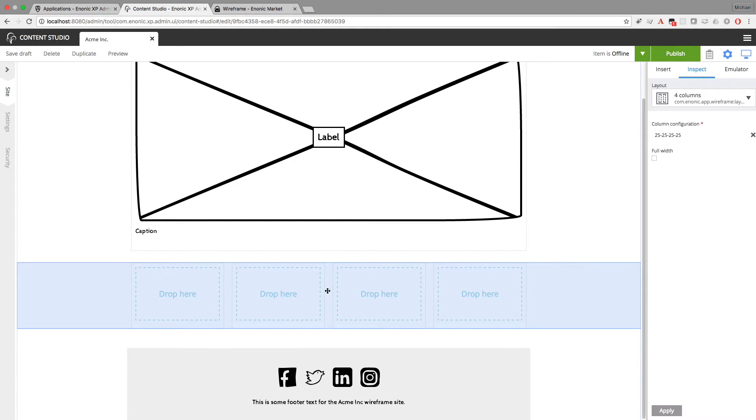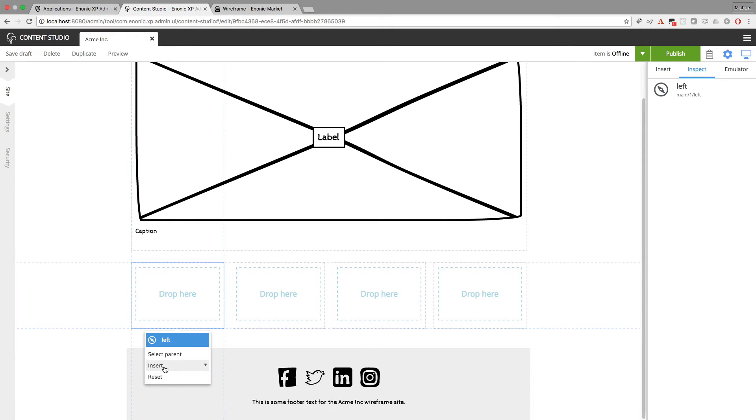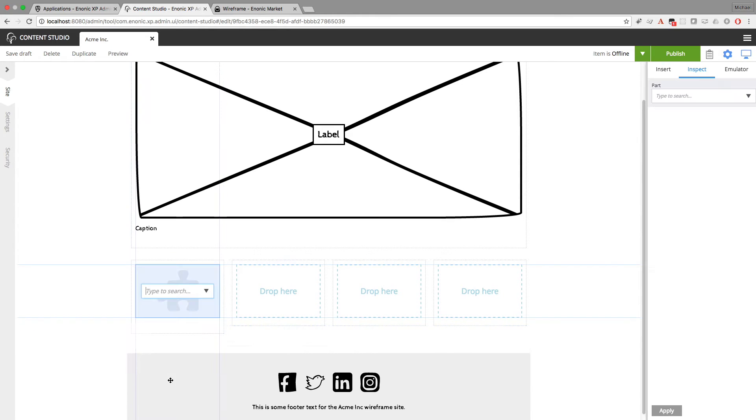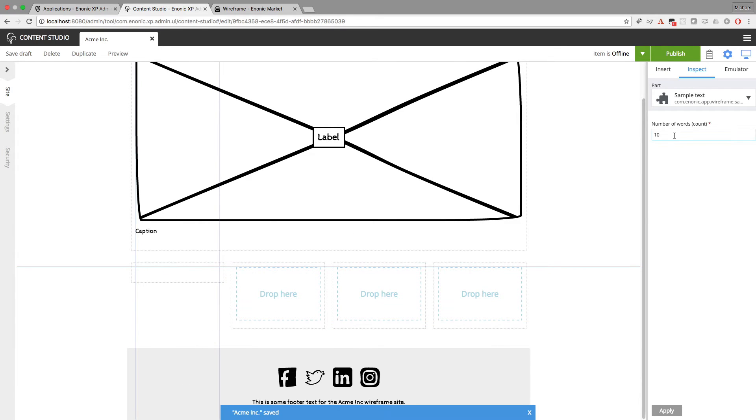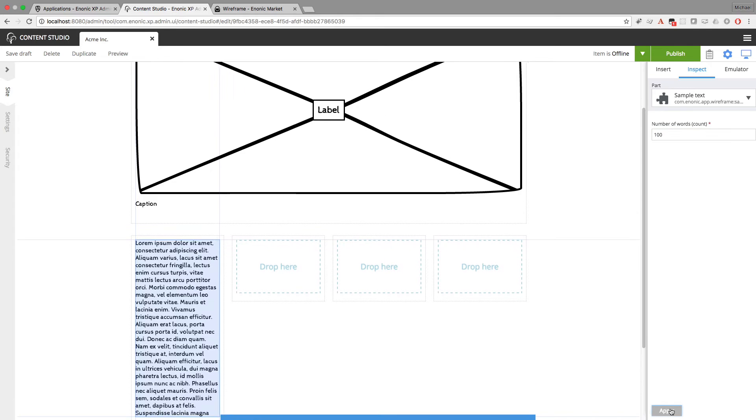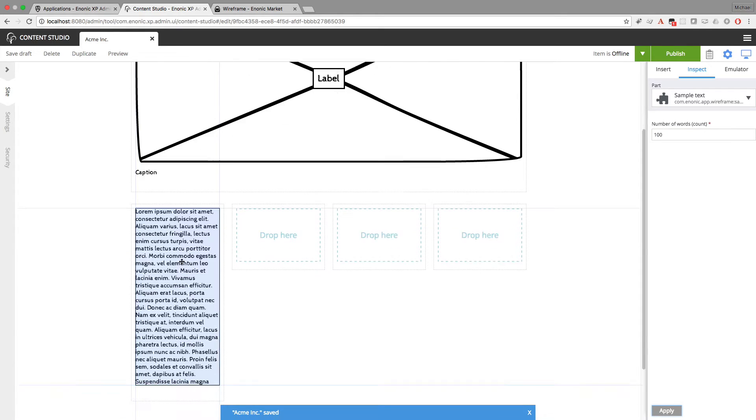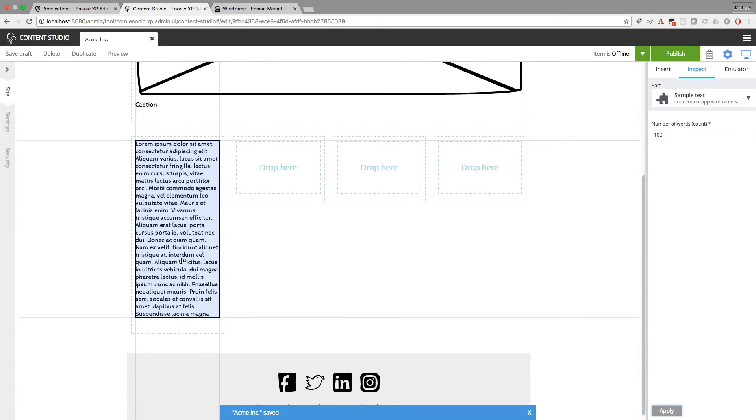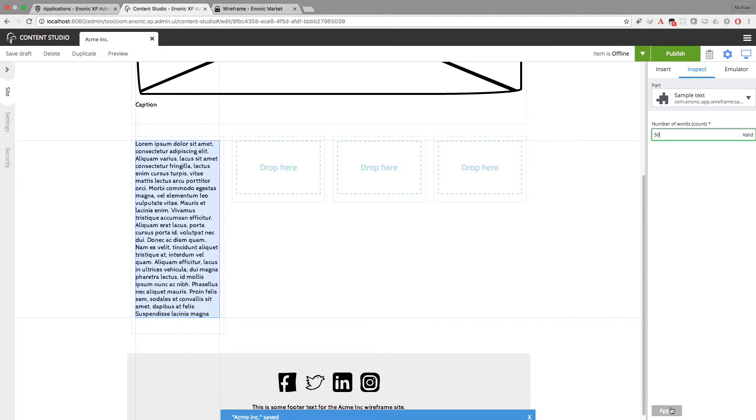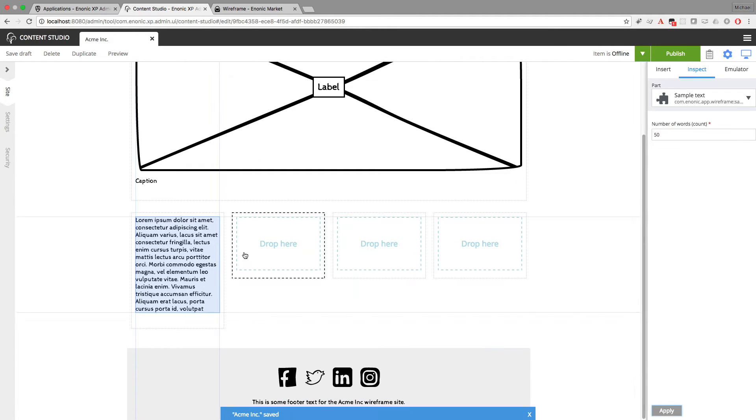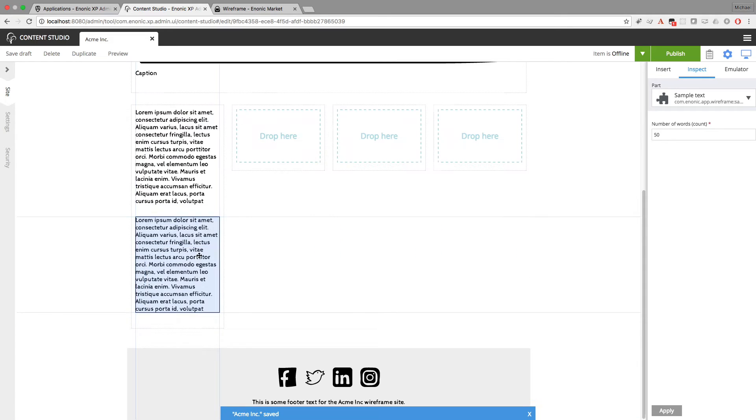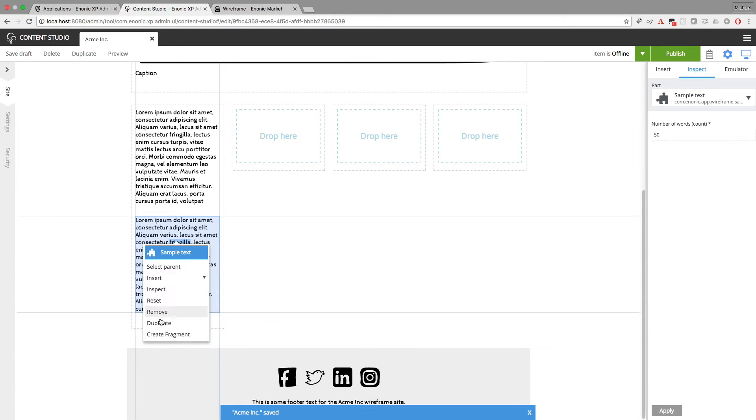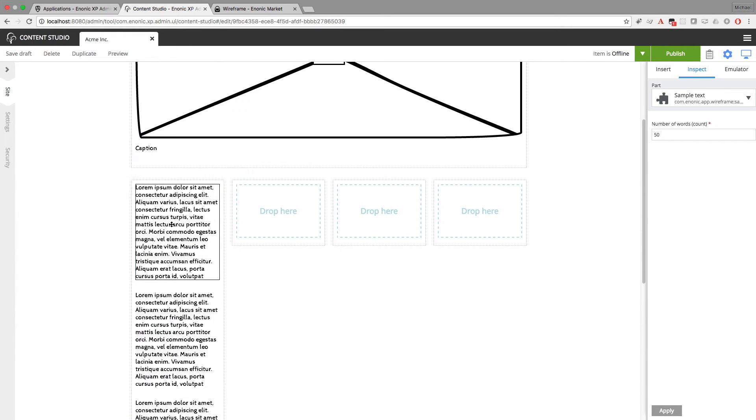Now each of these columns could represent some section of the website. So I'm going to insert a part for sample text. And now I can configure how many words of sample text I want. Let's try 100 words and apply that. And this column is a bit taller than I'd like, so I'll cut this down to 50 words. And there you go, this automatic lorem ipsum text. So I want to add some of this into each column. So I'll just duplicate. And then I'll drag and drop.